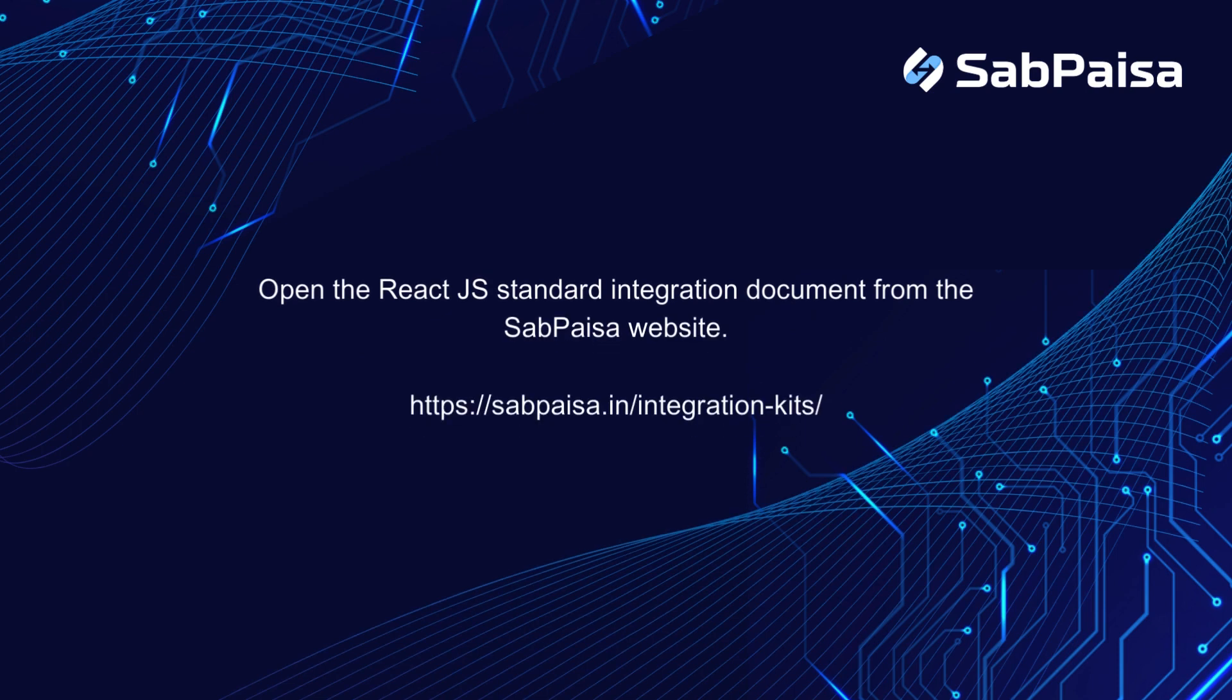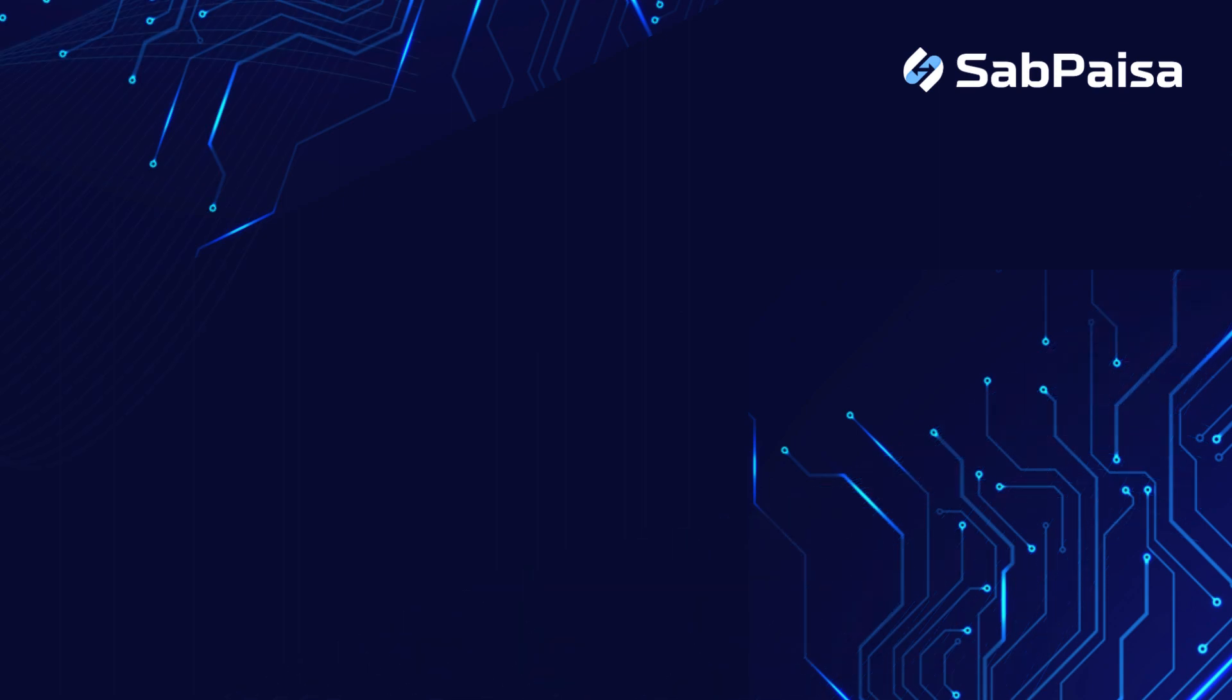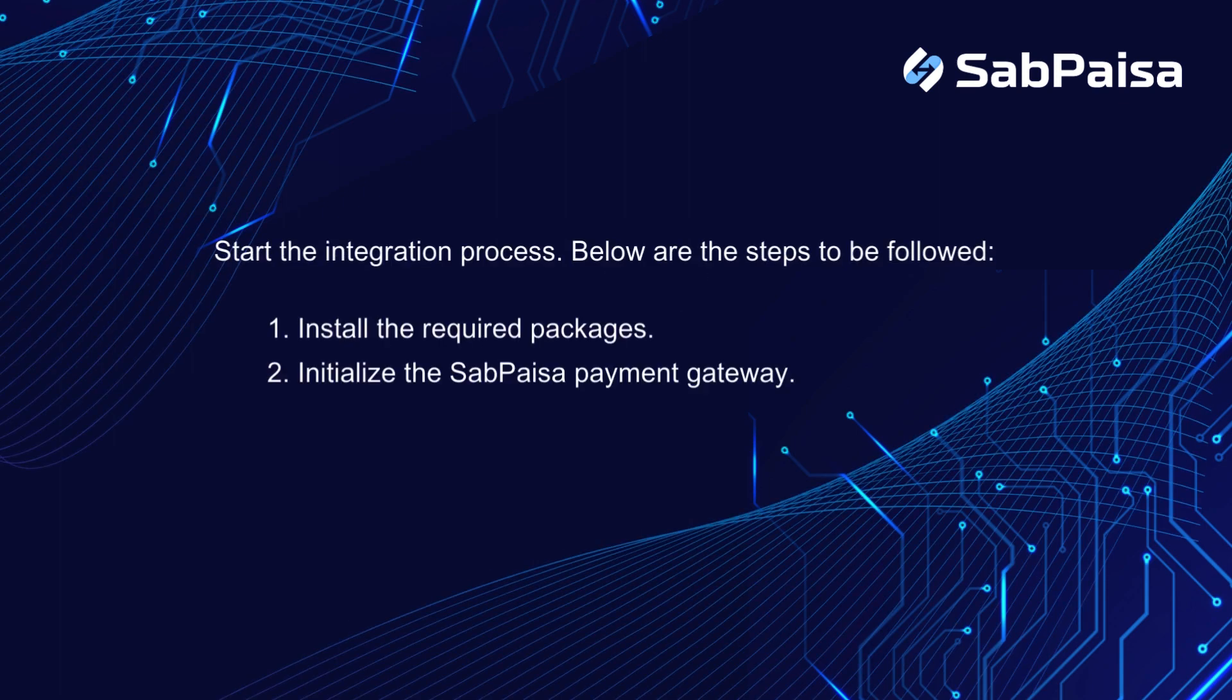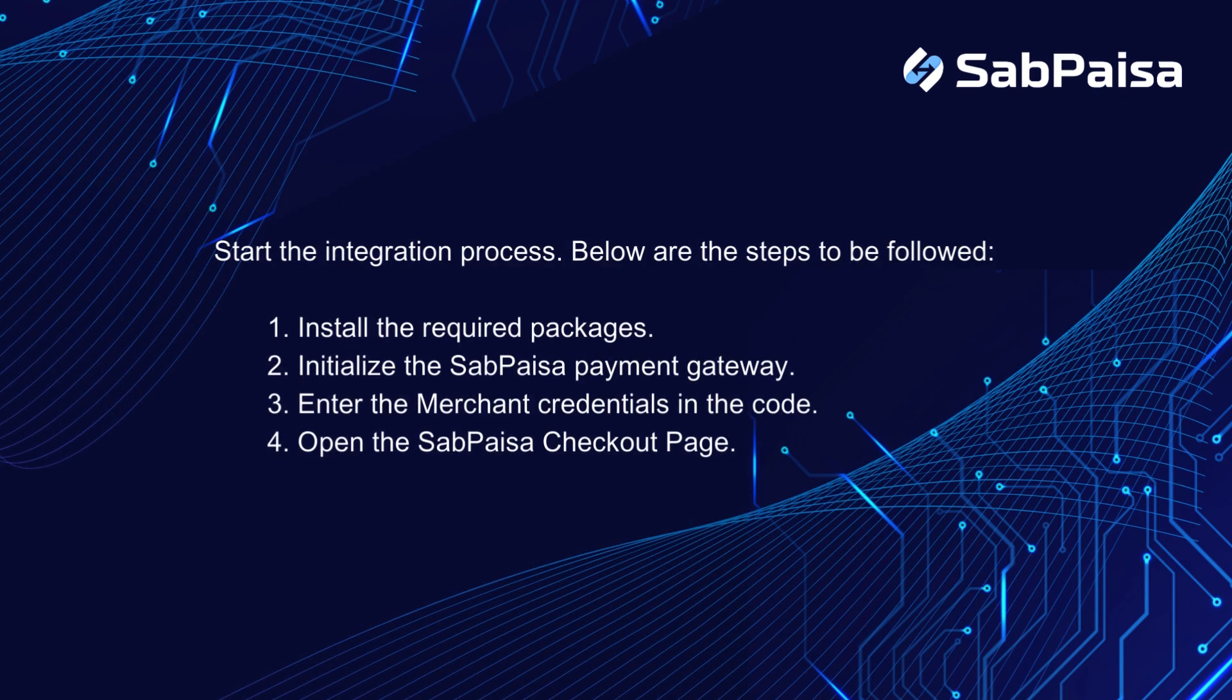Open the React.js standard integration document from the SabPaisa website. Start the integration process. Below are the steps to be followed.